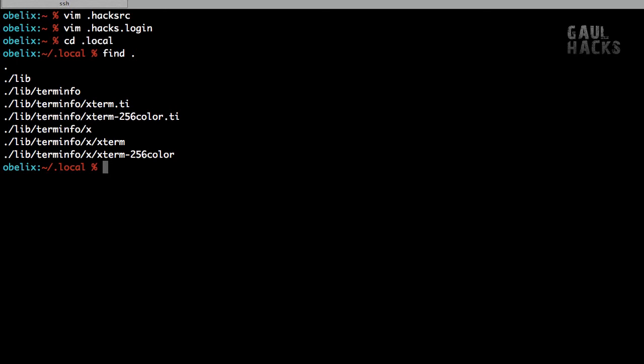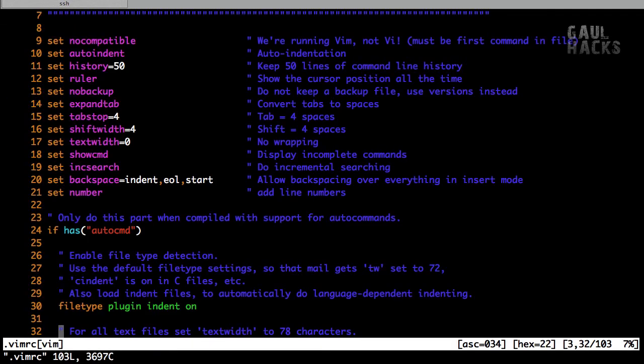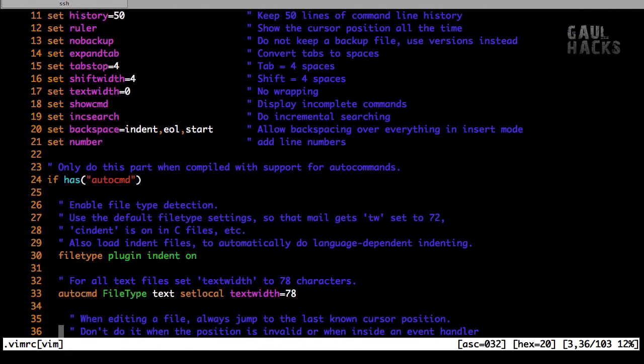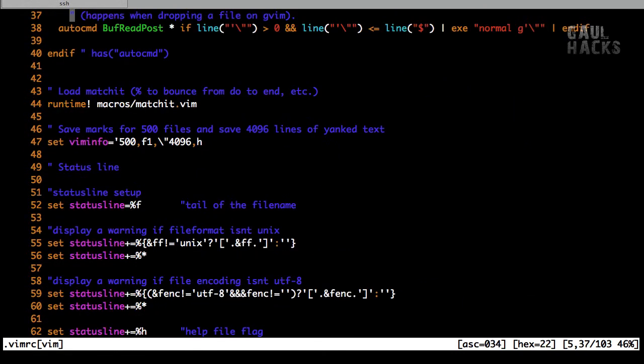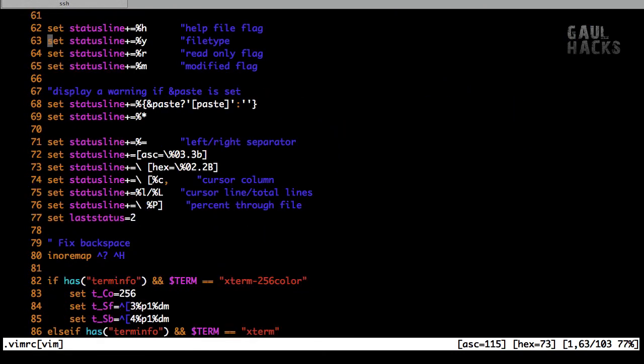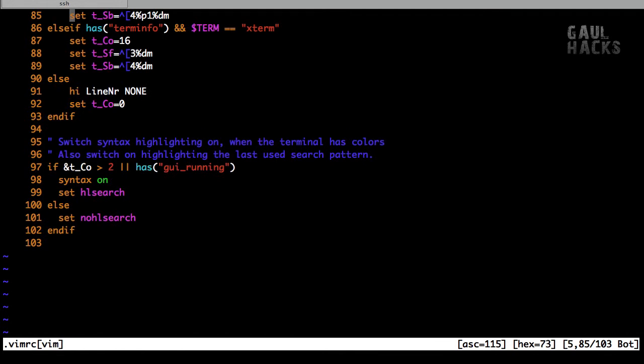Now finally, the script created a .vimrc file for us in our root directory. And this is a file that contains settings for vim. So you can see that it's got a bunch of settings in here. It sets up our status bar at the bottom. It sets up syntax highlighting with syntax on, and does a bunch of other useful things.